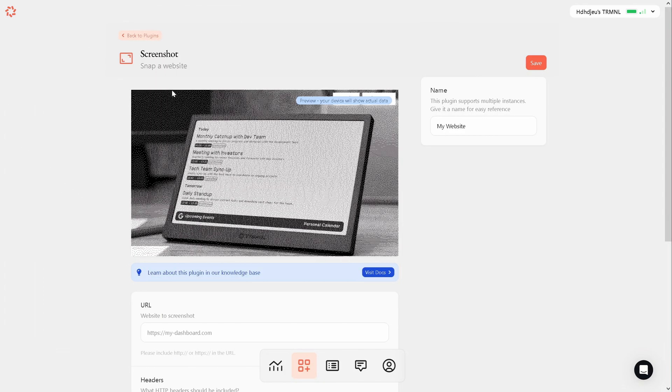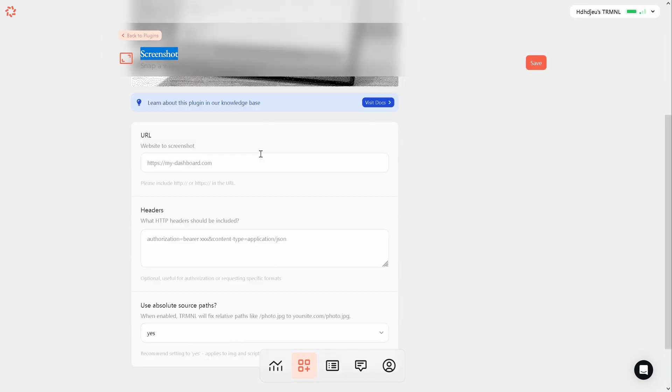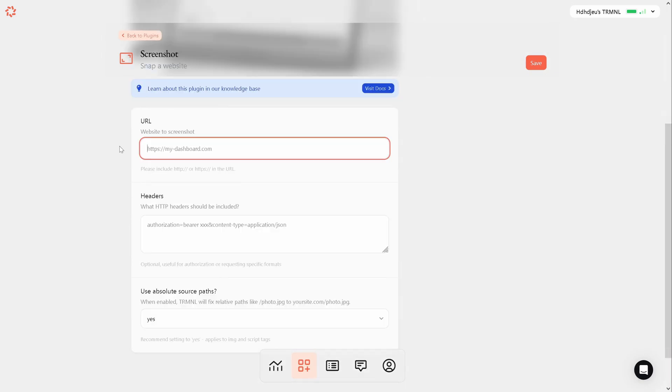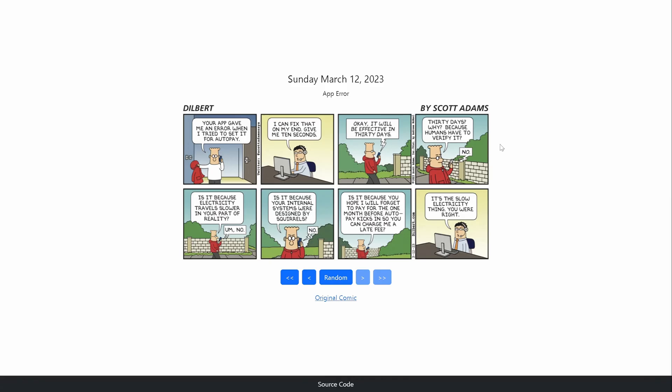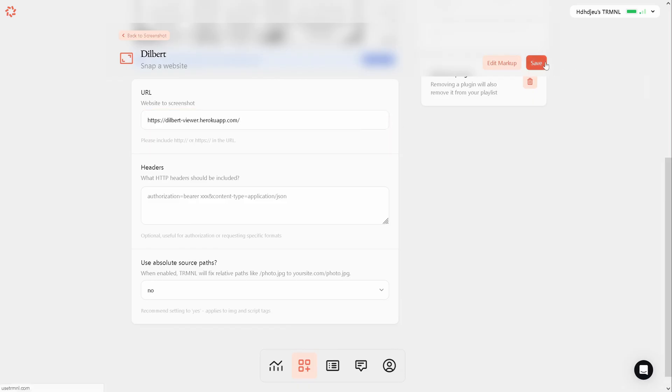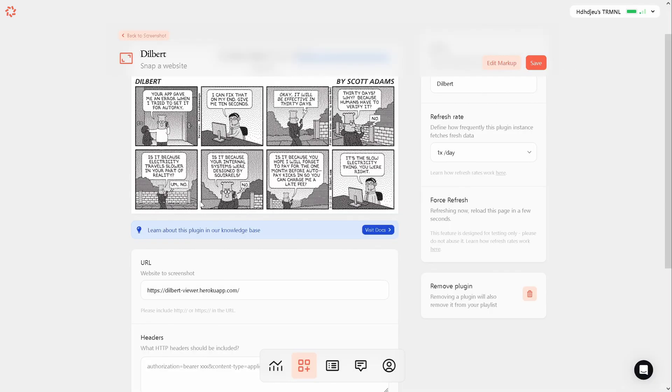There is an official plugin called screenshot, which simply captures a screenshot of a website and displays it on the device. So all I need to do is find a website that shows the daily Dilbert strip. And the sole purpose of this website is exactly that. We need to paste the URL to here and save it and we are done. It's pretty neat.